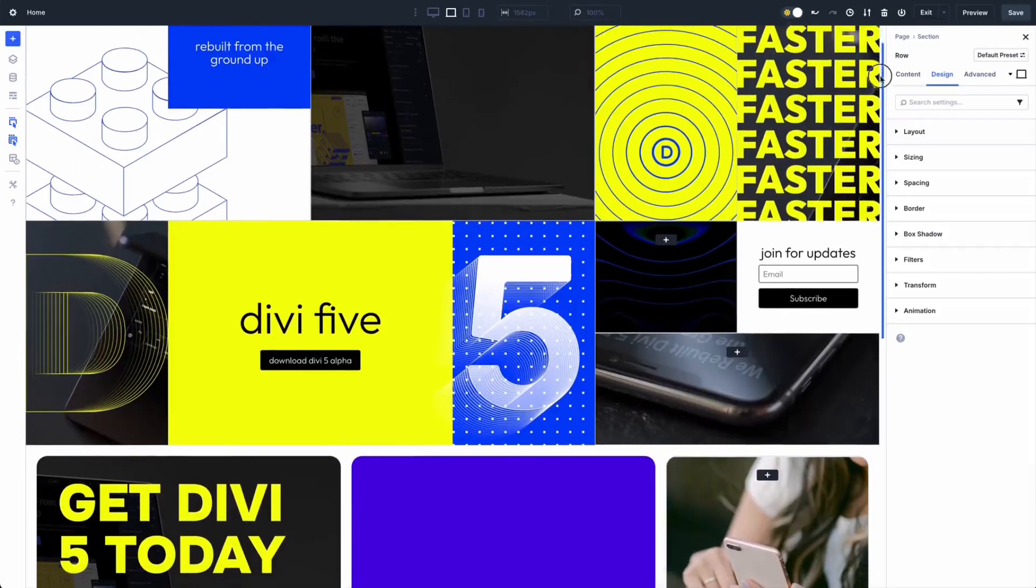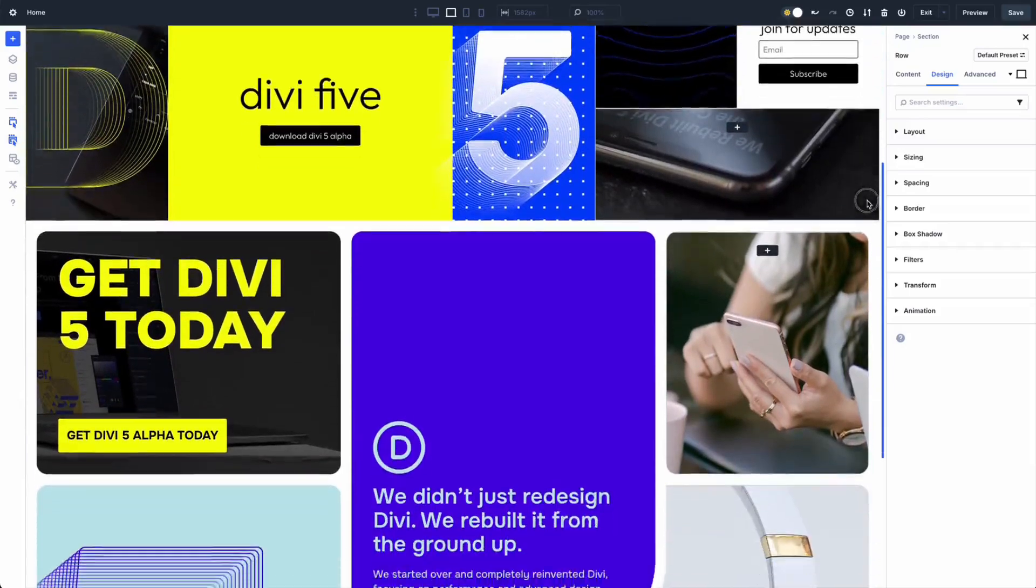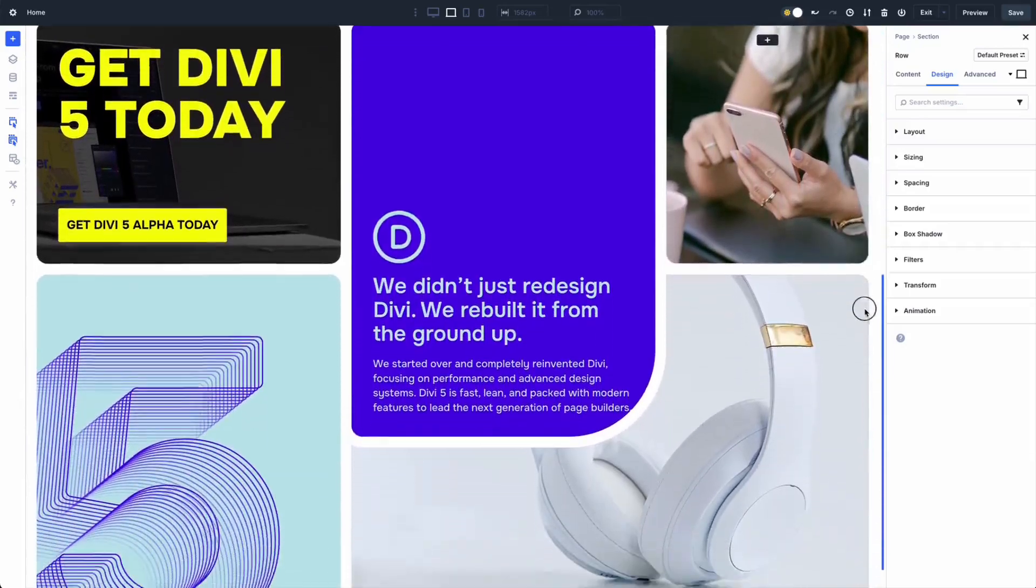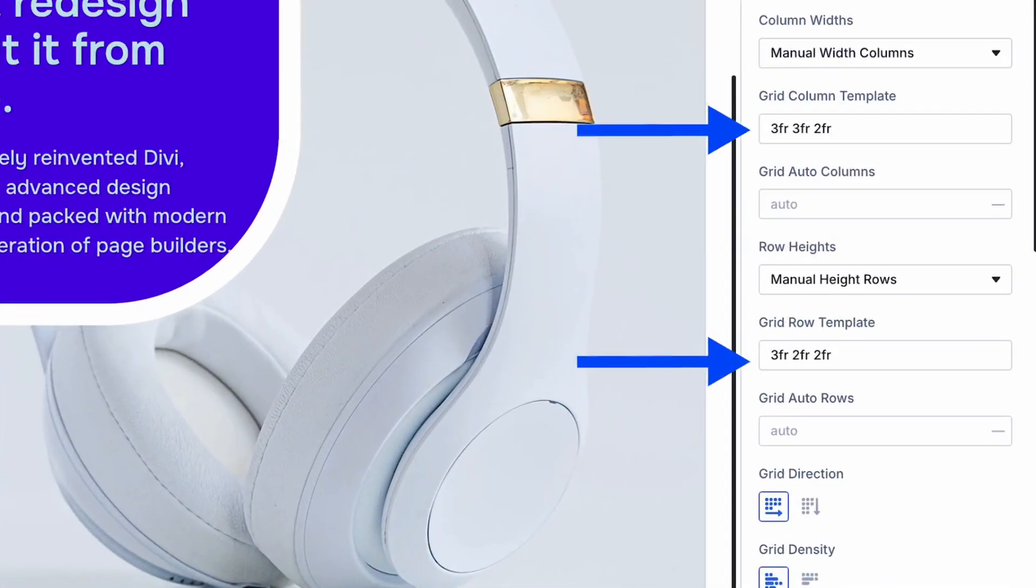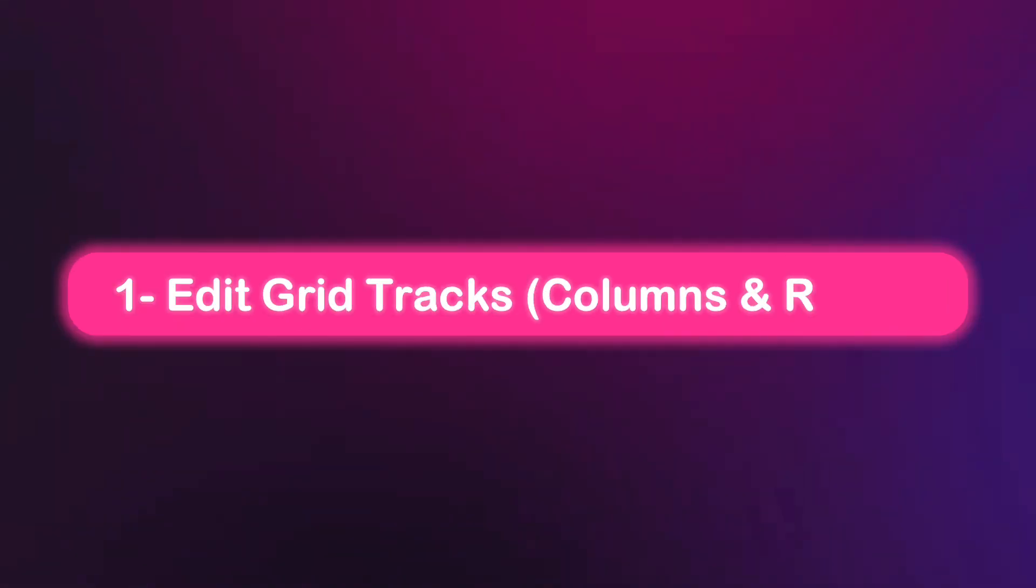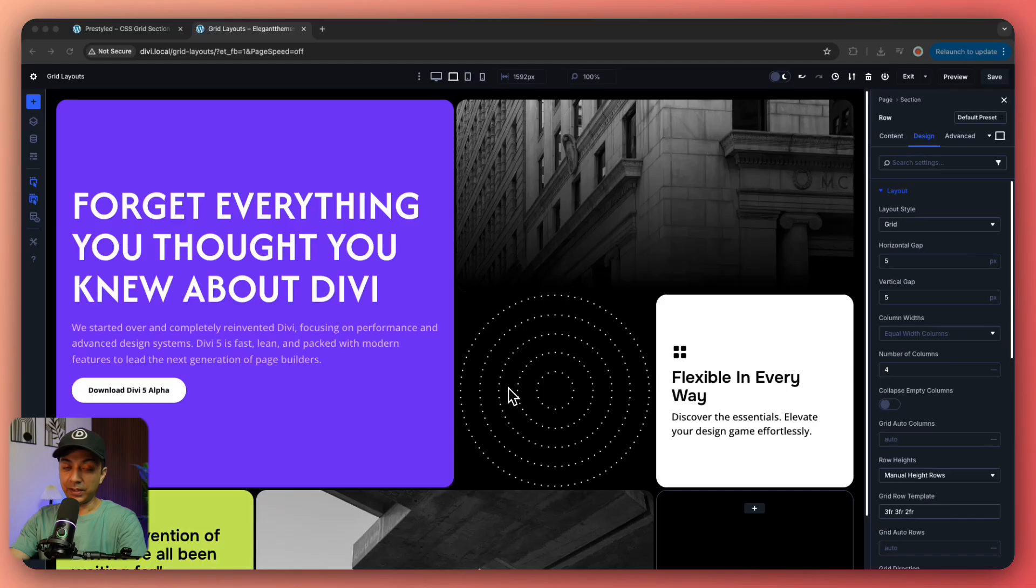Now we can go ahead and edit anything in this grid layout template. If you are new to grid layout and you want to learn how it works and how you can create these kind of grids from scratch, then make sure you subscribe to this channel because tomorrow we will be publishing a video where you can learn everything from the very beginning what CSS grid layouts are, how it works, and how you can build your own CSS grid layouts in Divi 5 Visual Builder. Make sure you subscribe and hit the notification bell to get notified.